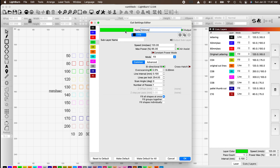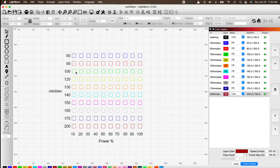Remember, Fill is for engraving. If you leave it at Line you are testing for cutting. With our speed set at each row, we now need to set our power at each column.